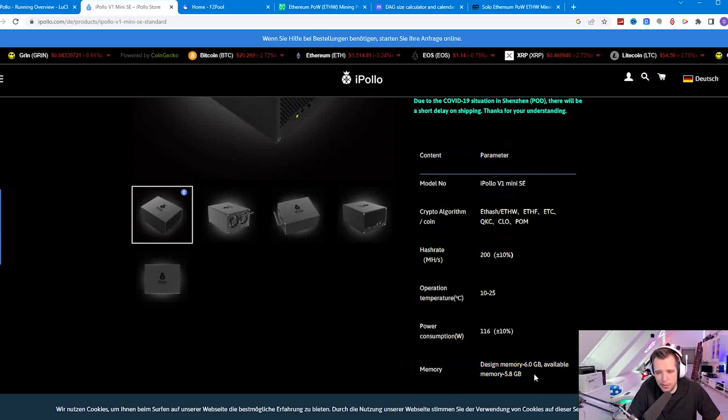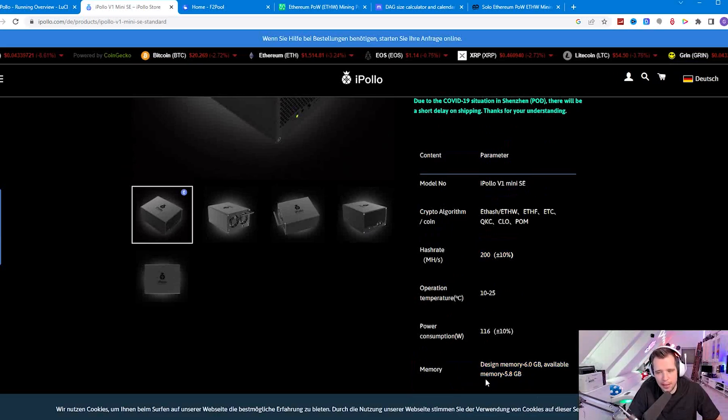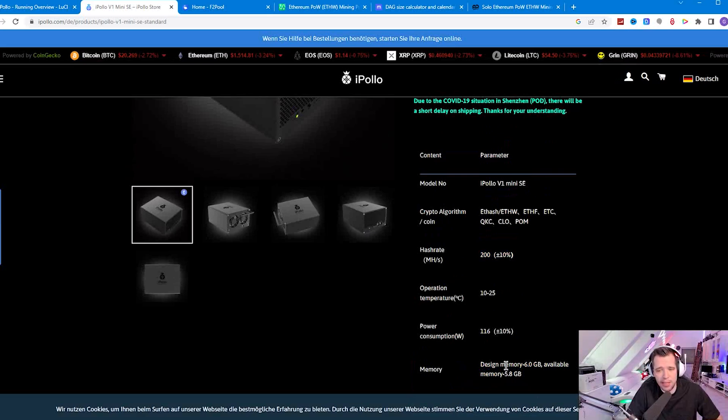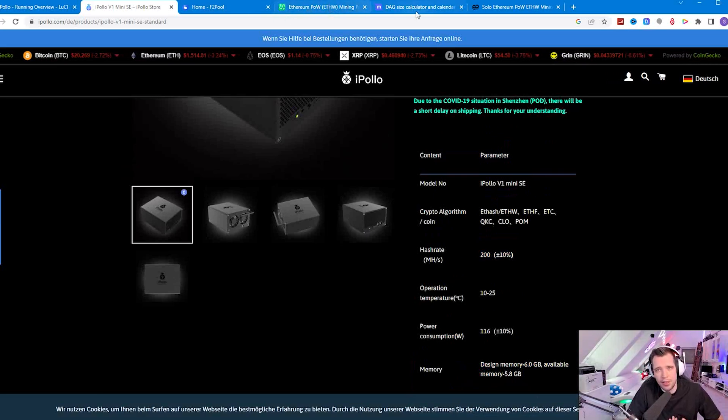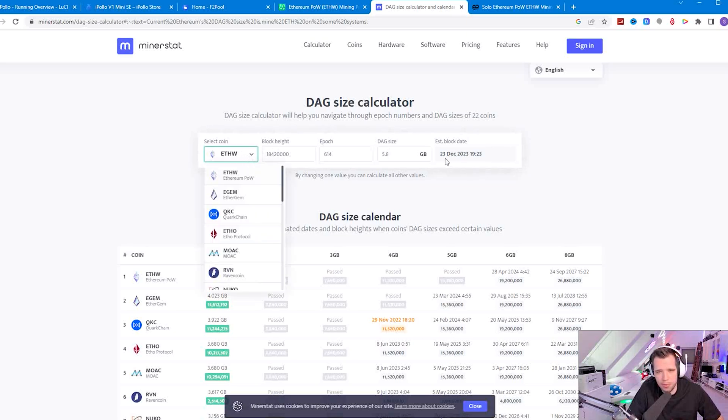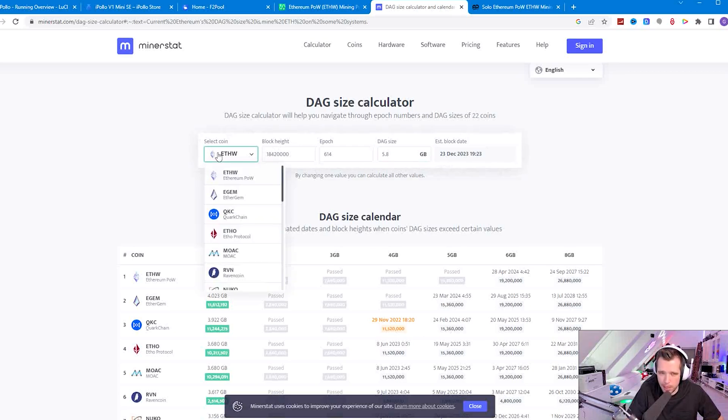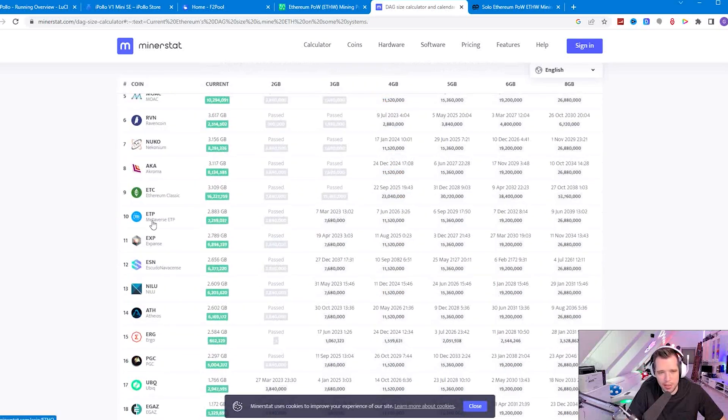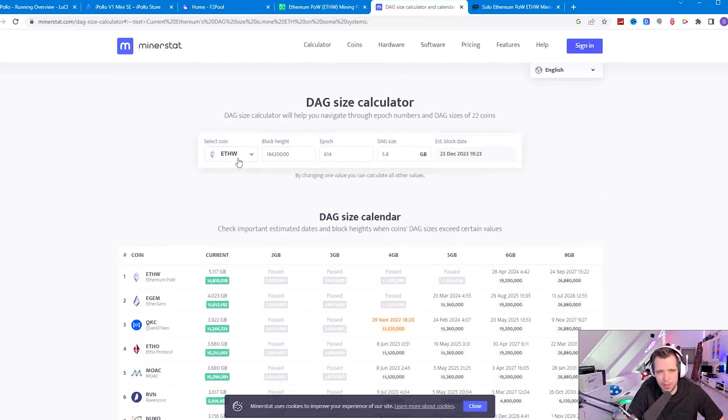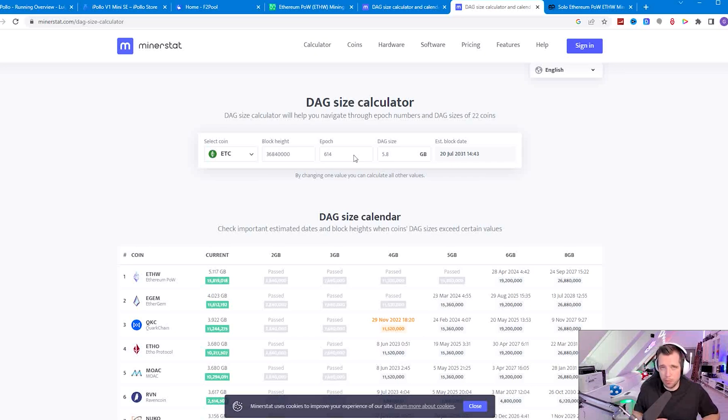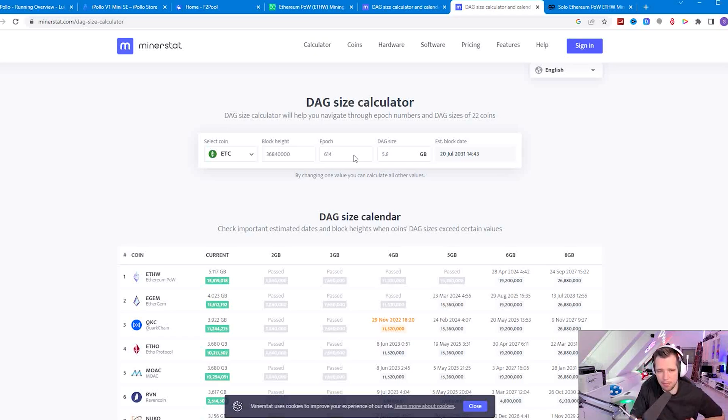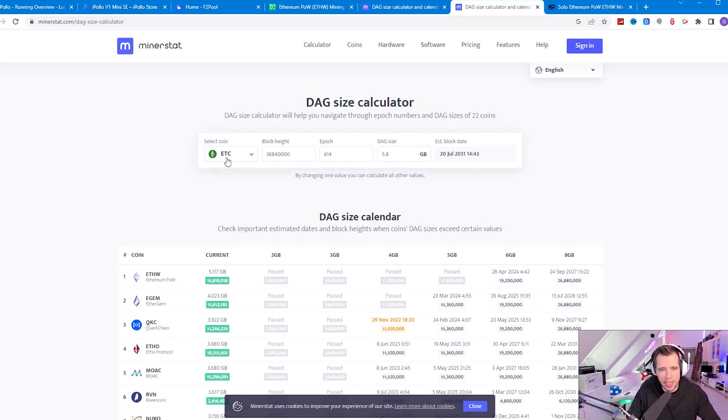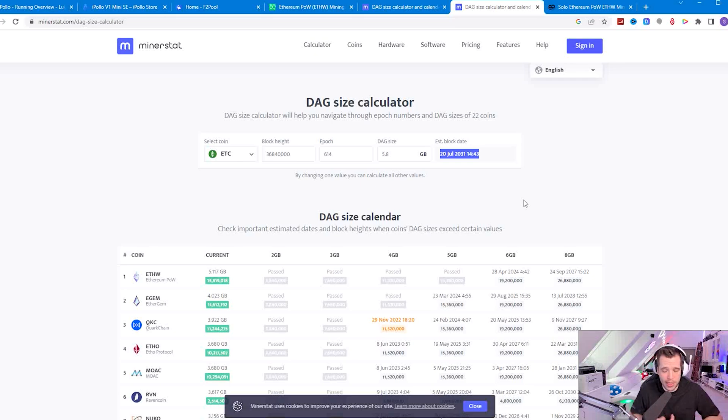The design memory of this miner is 5.8 gigabytes. I put this in the DAG size calculator because I'm currently mining Ethereum proof of work which gives me about one year of runtime from now. But of course you can also mine other coins. You can mine for instance Ethereum classic, and if we go to 5.8 it would be around 2031. Because of the fork it took over the current Ethereum difficulty.